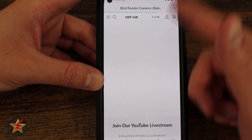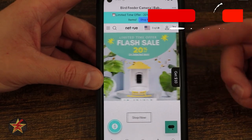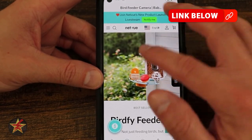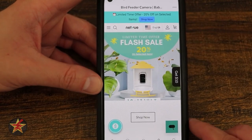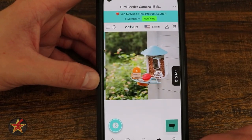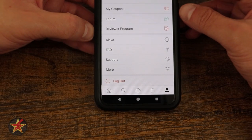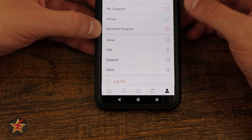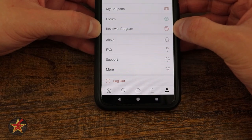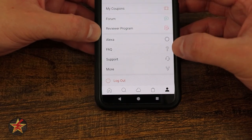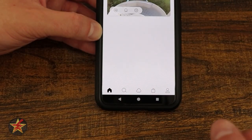Moving on, you have your shopping — that's going to let you see all the things you can get from them. And here you can see while I'm recording this, we're getting ready to have some sales on this particular camera bird feeder. All the way down here on the right-hand side, that little person icon brings you into your account information — at the top you'll have your profile picture as well as your email address. You have coupons, forum, reviewer program, Alexa device skills, FAQ, support, more, and then log out of your overall NetView account.